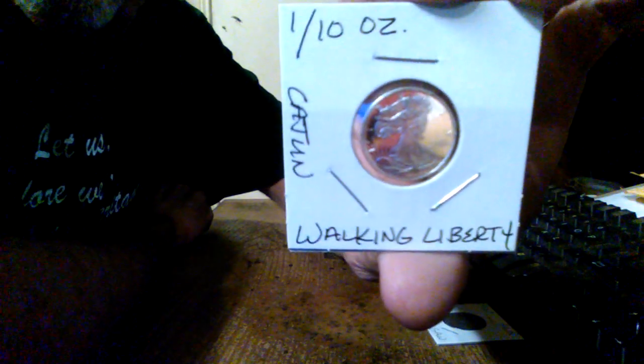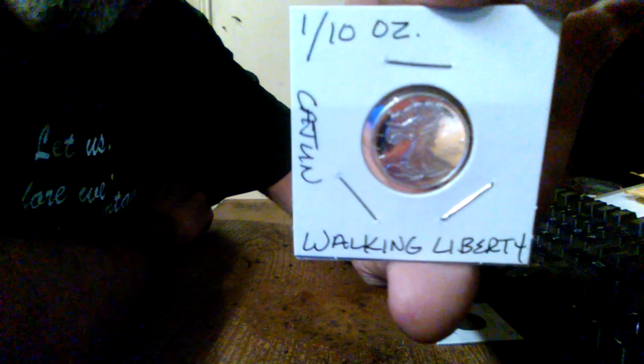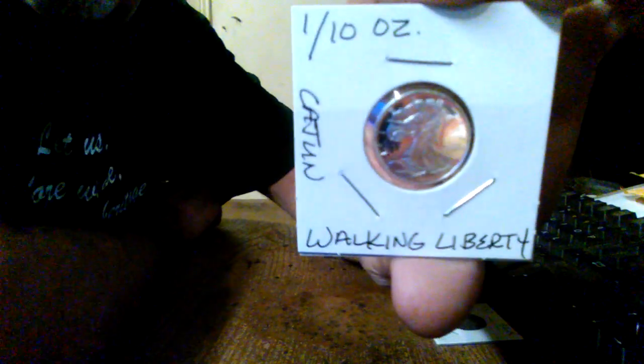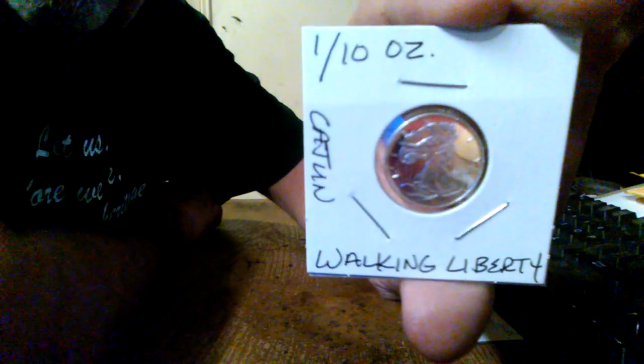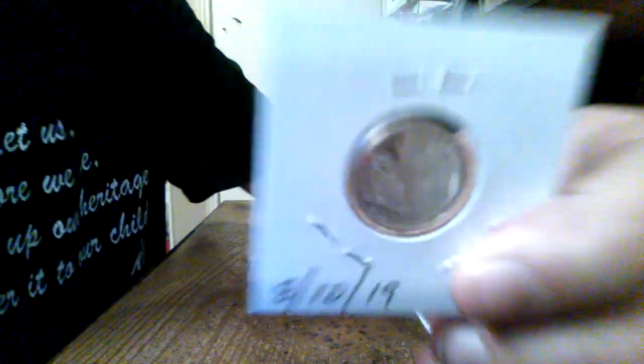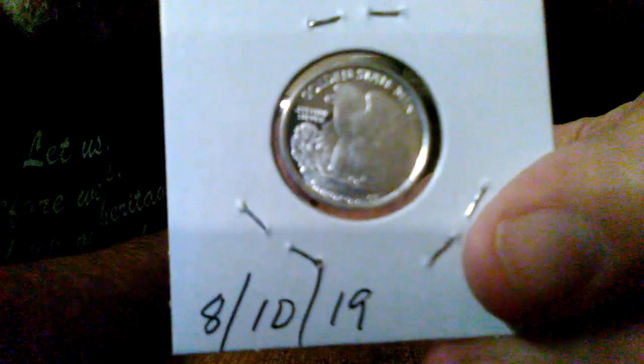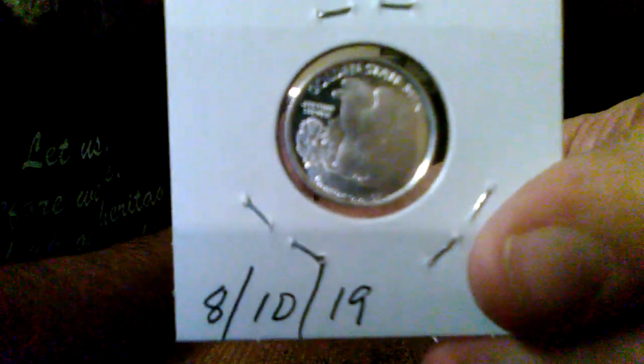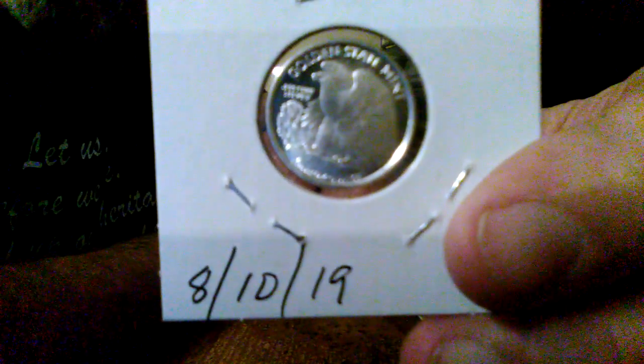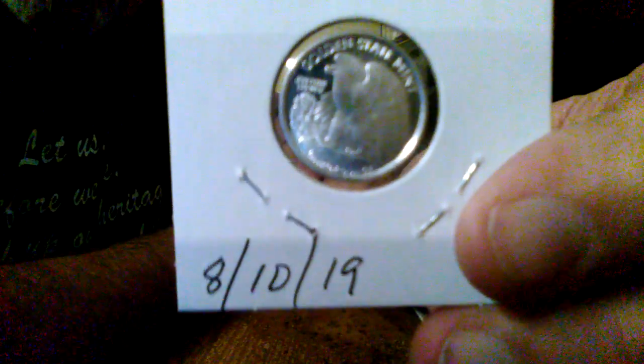All right. Then I got a one-tenth ounce Walking Liberty half dollar. But it's a one-tenth ounce replica. Okay. Beautiful coin. Did that turn out right? No, it didn't. It's a replica. So I can't flip it like a United States coin. All right. Look at that beautiful eagle on the back. Same exact coin as a Walking Liberty half.